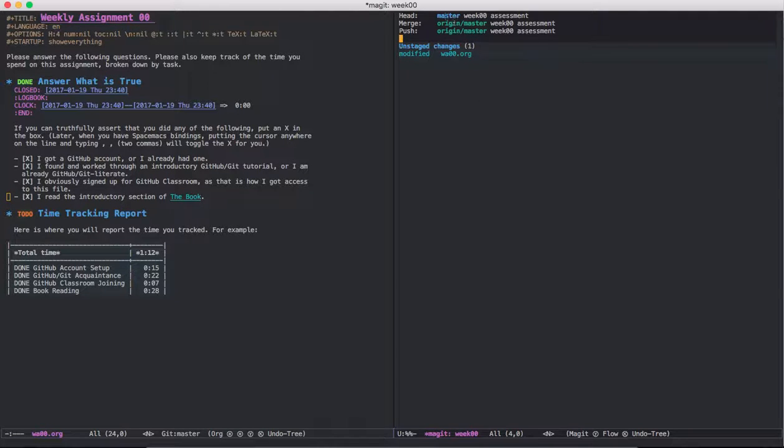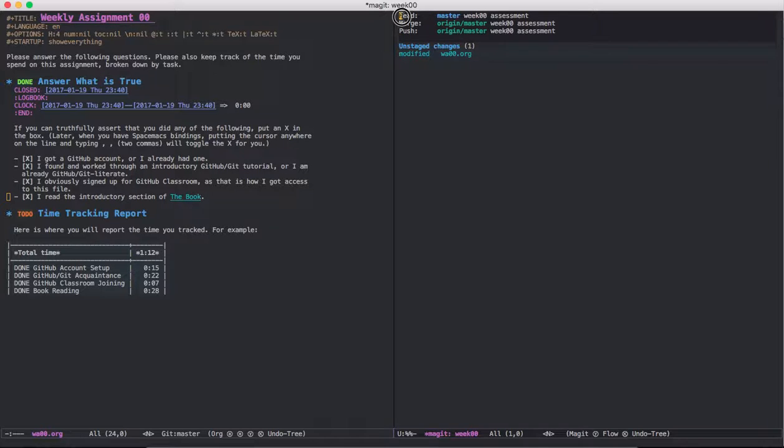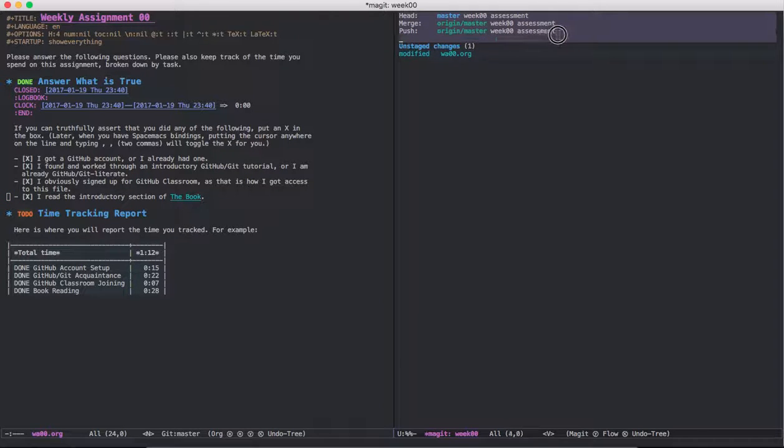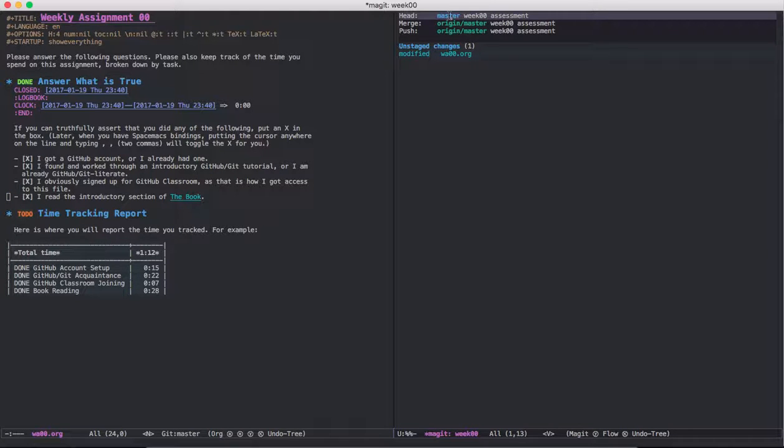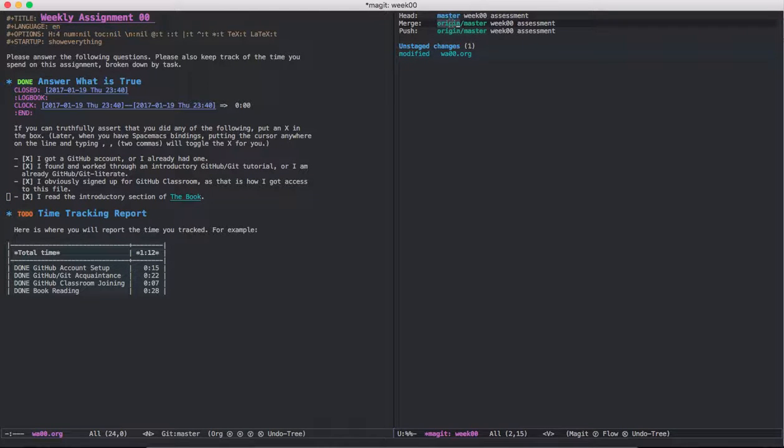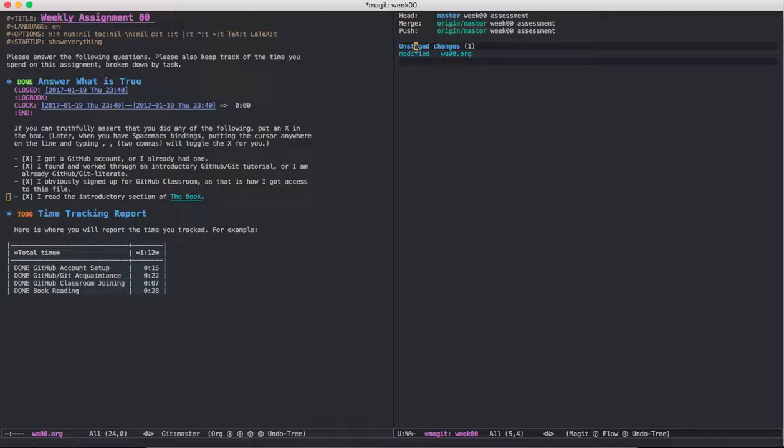So we see here that this is basically the state of our repository. This is our local device, and this is what's on GitHub currently, and so they match. But we have an unstaged change in WA0.org.